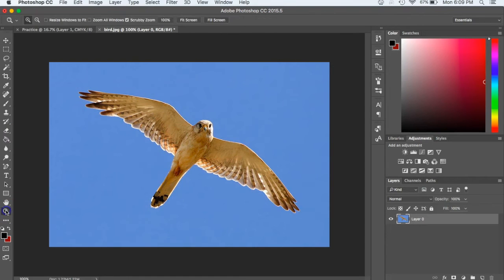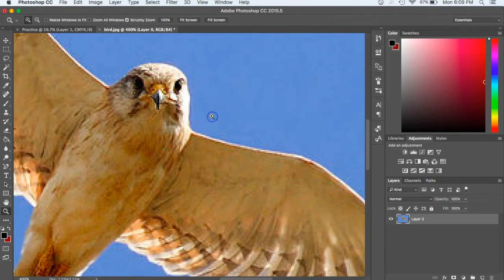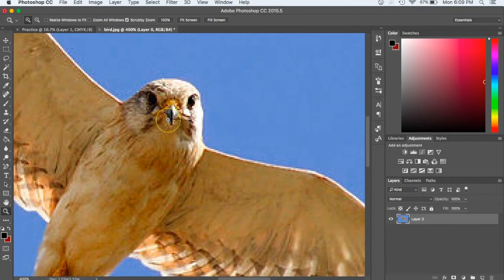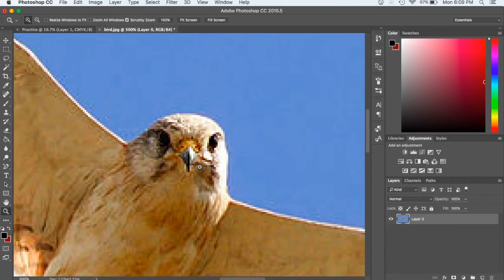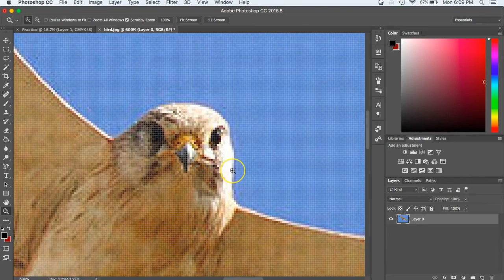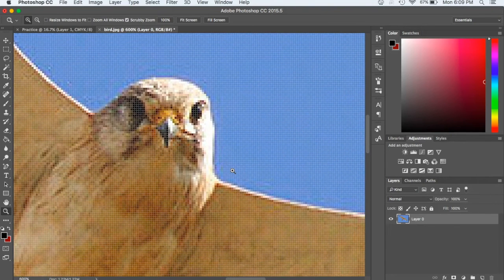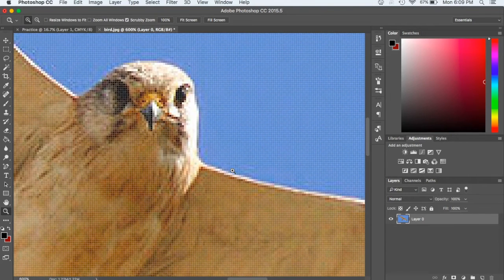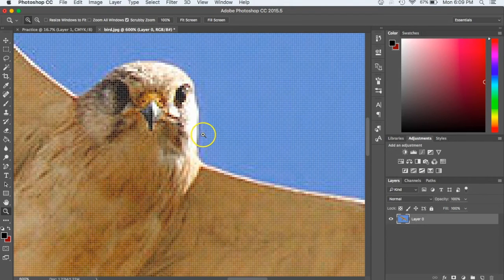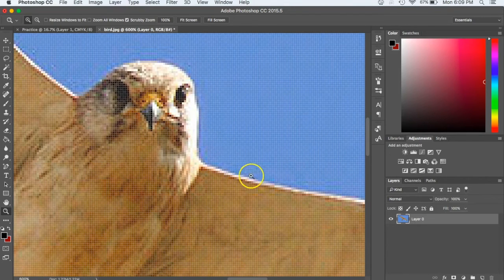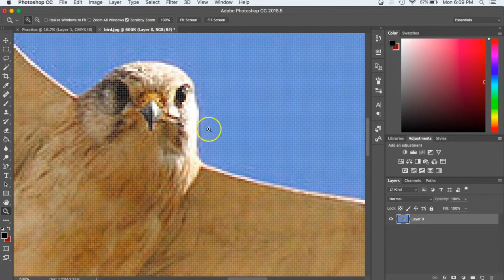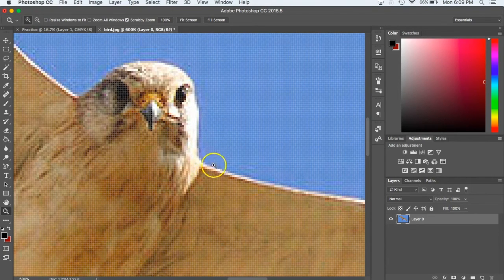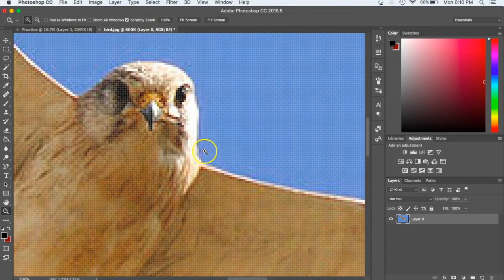I can also zoom into things and this is helpful at times because sometimes we want to get a little bit better view of what we're doing and how we're cutting things out or how we're editing things. So I can zoom in and I can really get close to see what it is I'm doing. You notice that at first it just shows the magnifying glass with the plus sign.